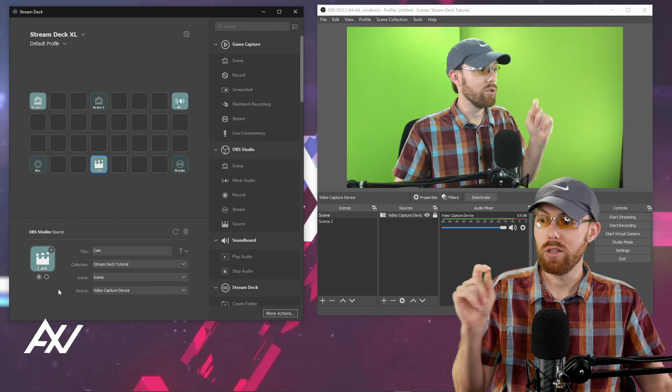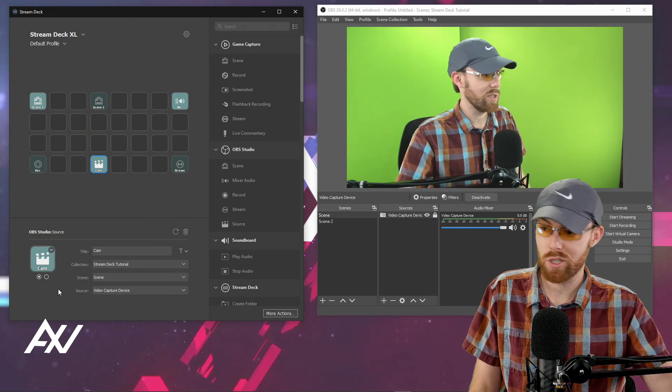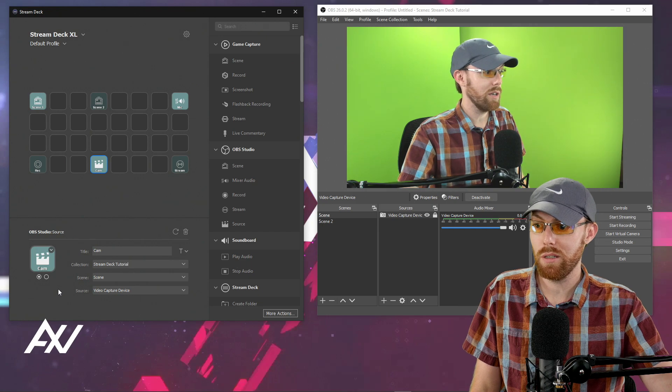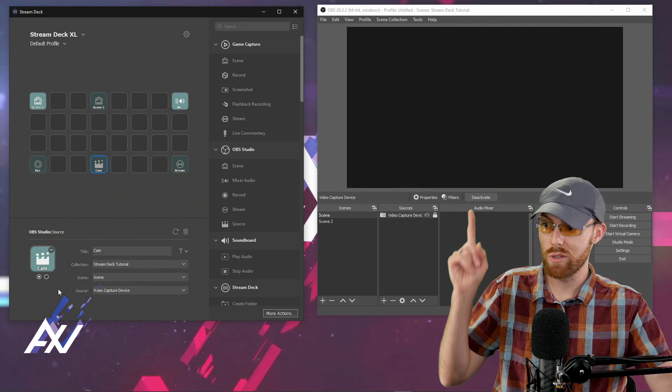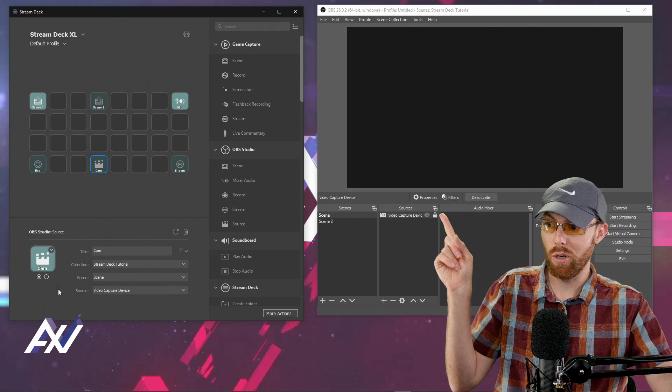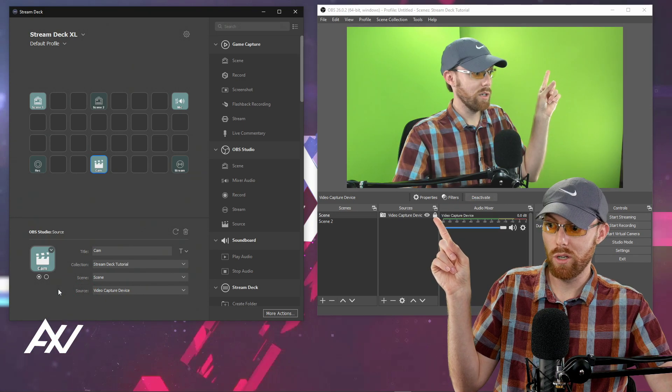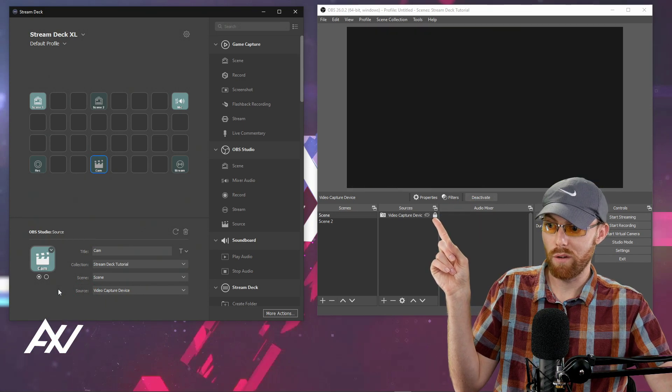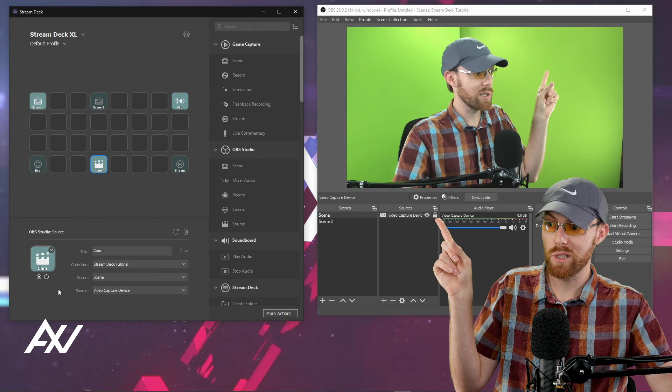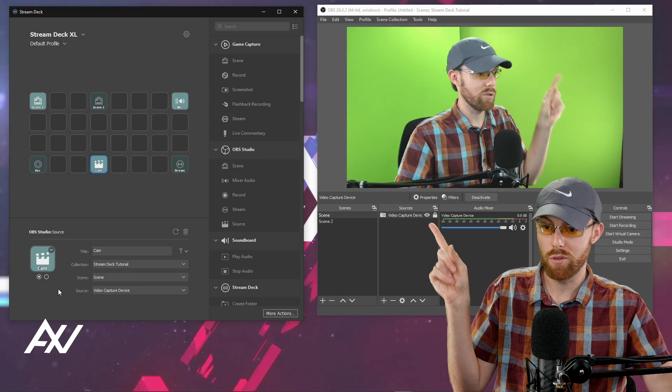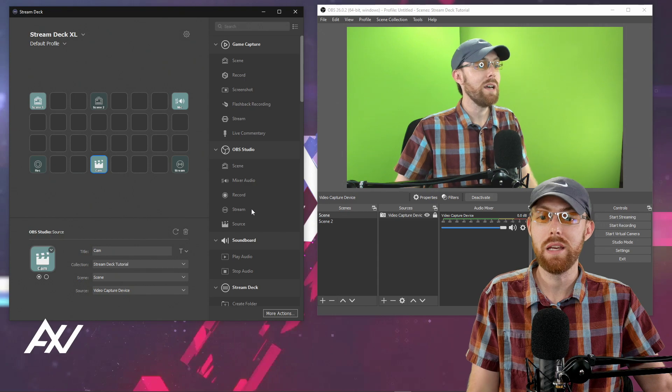Then you can control it. And as you can see, watch this. I hit the cam button on my stream deck. My cam turns off. You see how the little eyeball right there went away, turn it on, turn it off, turn it on, turn it off using the physical button on your stream deck. Amazing, right?